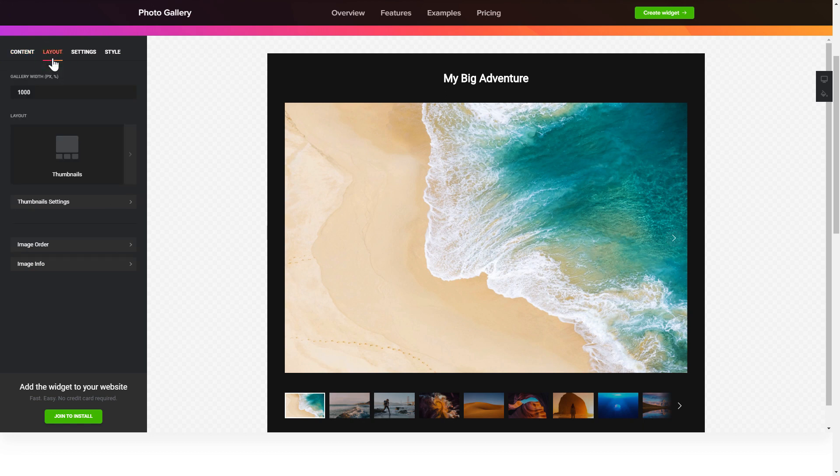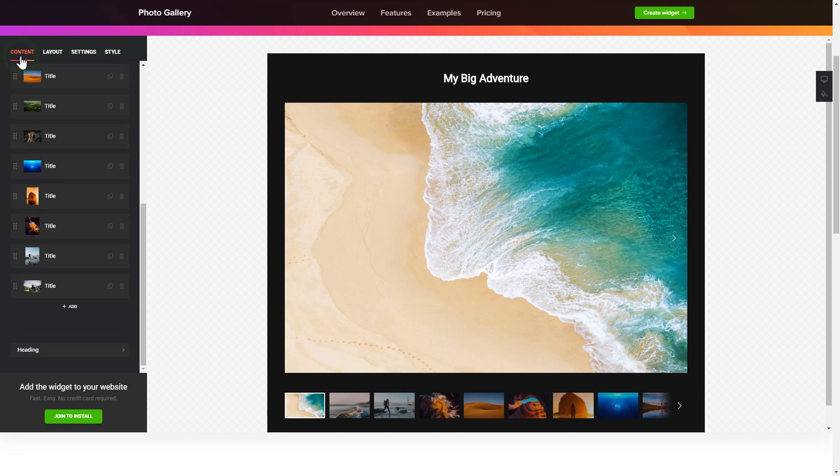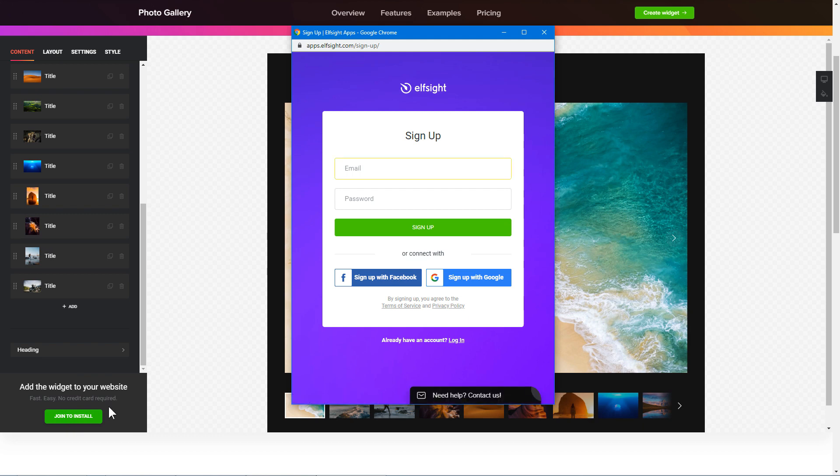Also, you can check the settings tab to adjust layout, size, colors, and fonts. Click join to install to add the widget to your website. Log in or sign up to Elfsight apps. This is free, no credit card required.